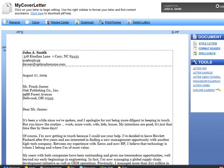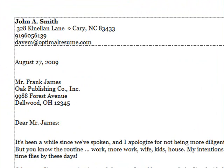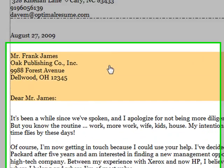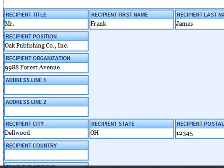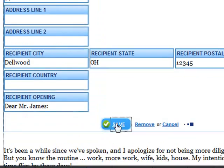Now I'm going to start editing the inside address. I simply mouse over the area, and when it turns orange, I can click to add my recipient's contact information.